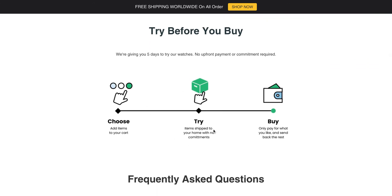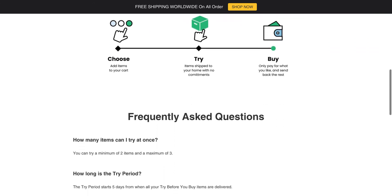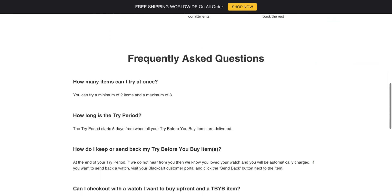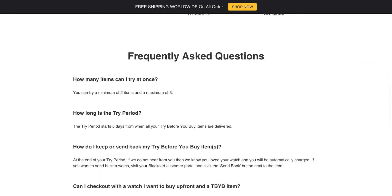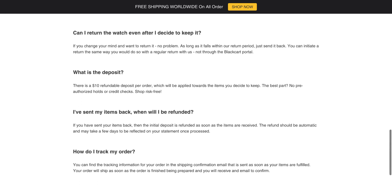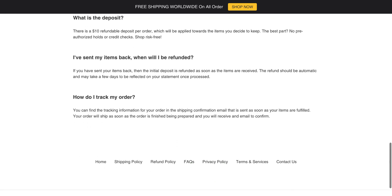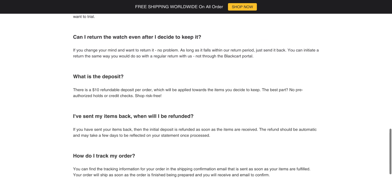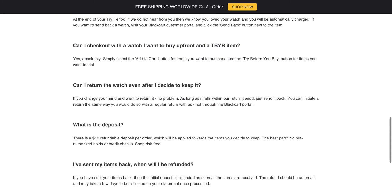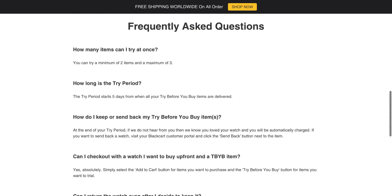We have a very bird's eye level view over here of your program. We also recommend having an FAQ section to address questions such as: How many items can I try at once? How long is the try period? How do I keep or send back my Try Before You Buy items? Having a frequently asked questions section also takes some of the weight off of your customer service tickets.